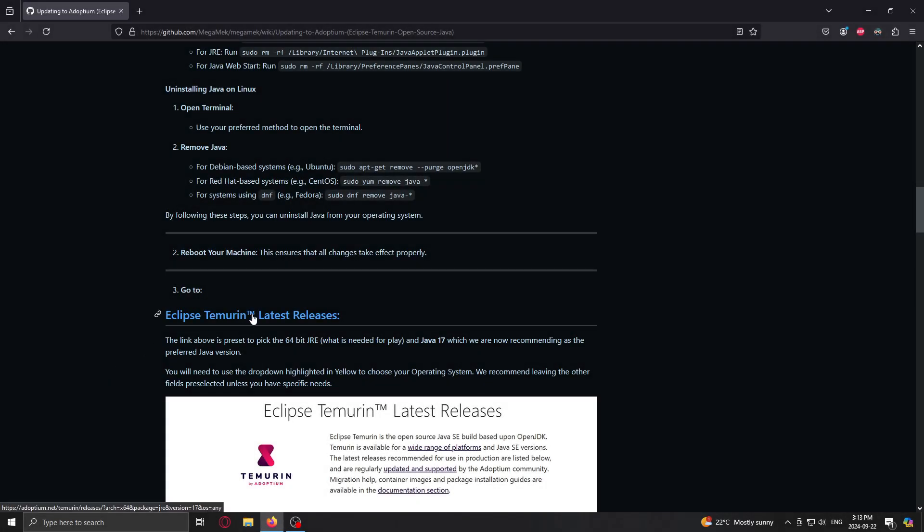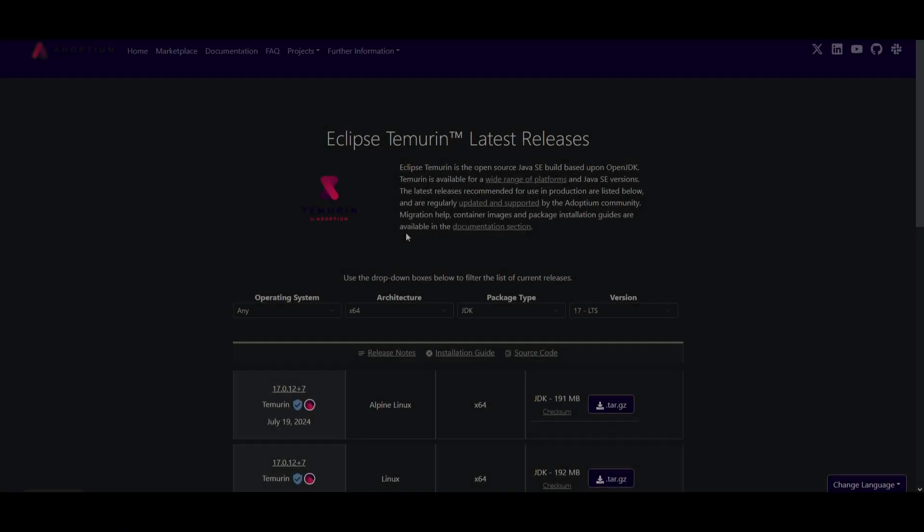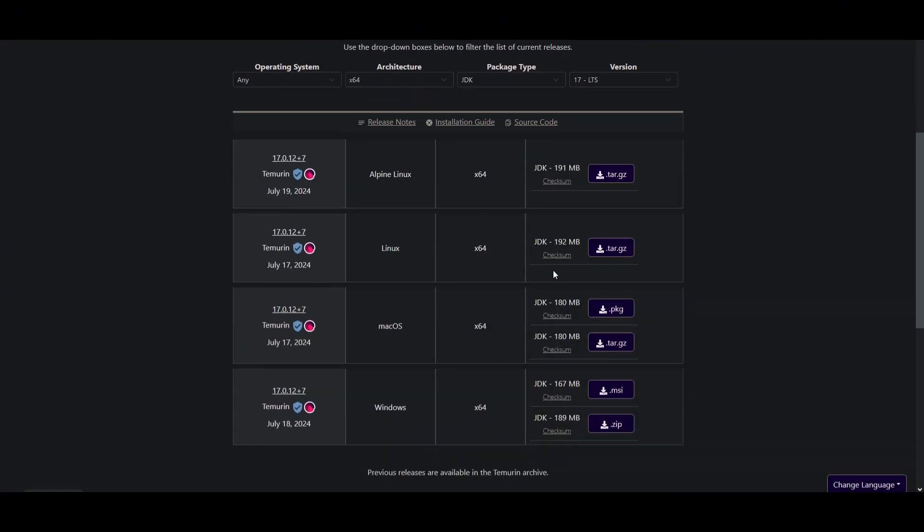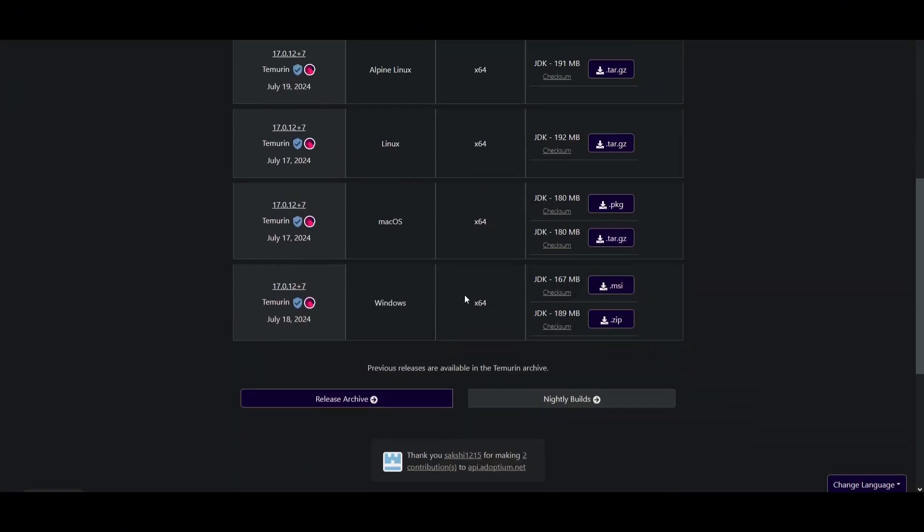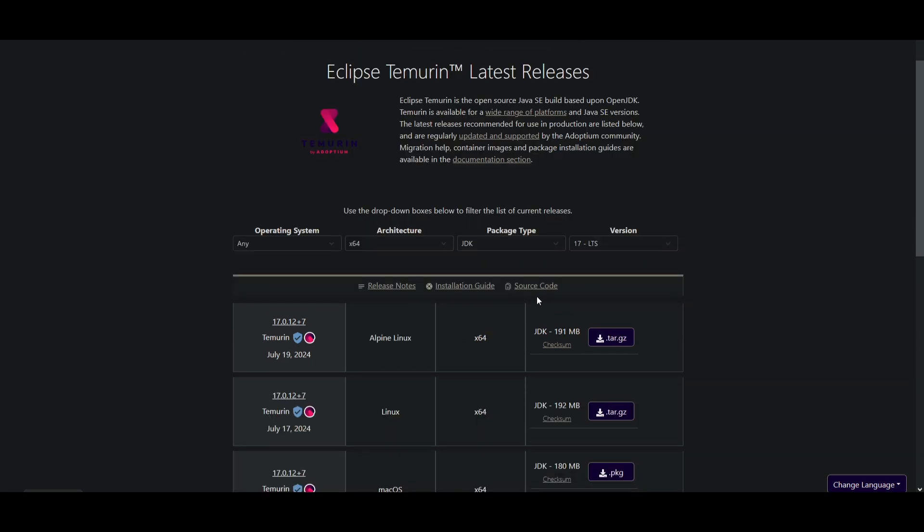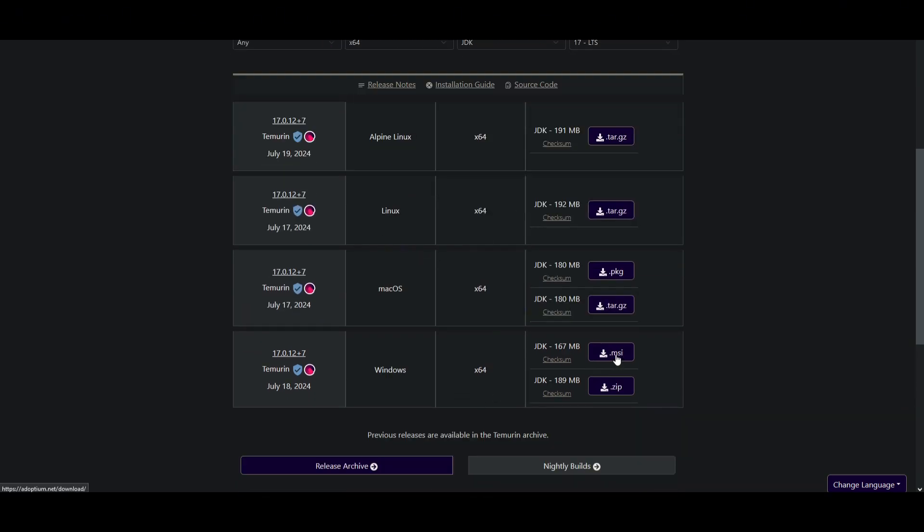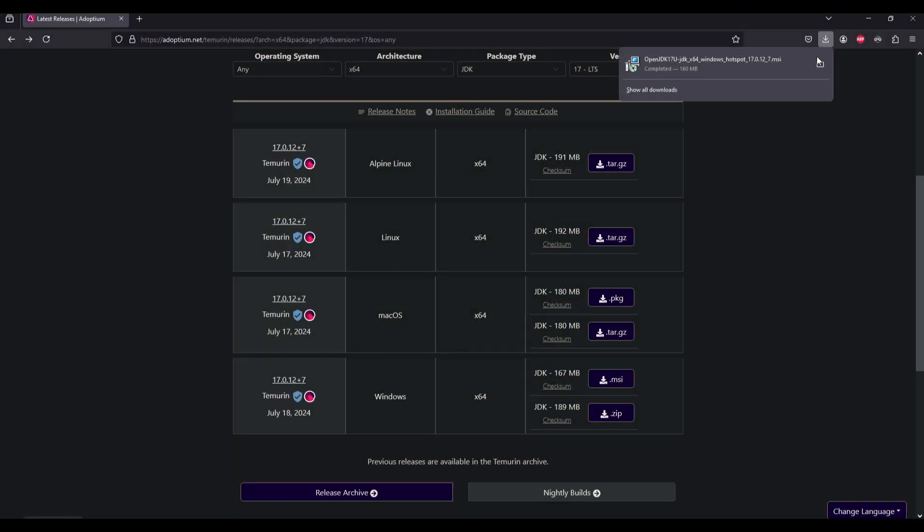So then we just click on this link here to Eclipse Temurin. Alright, so the next step is to come to Eclipse Temurin's latest releases. You're going to click on JDK. You're going to click on MSI right here. And it'll download this.